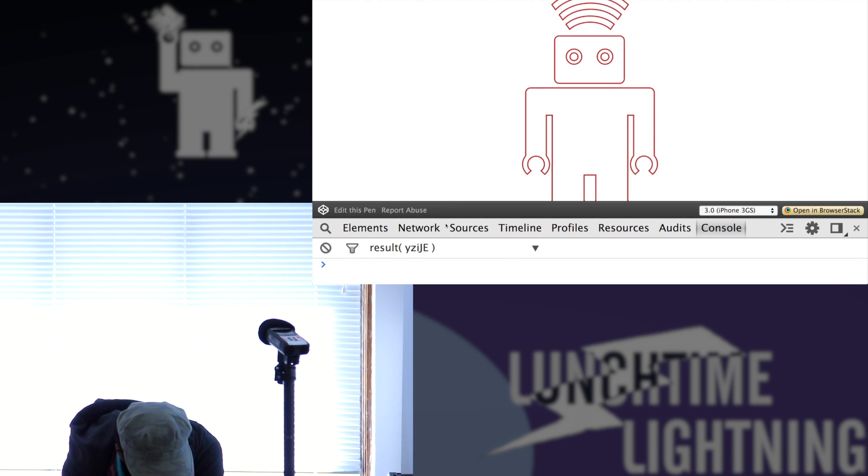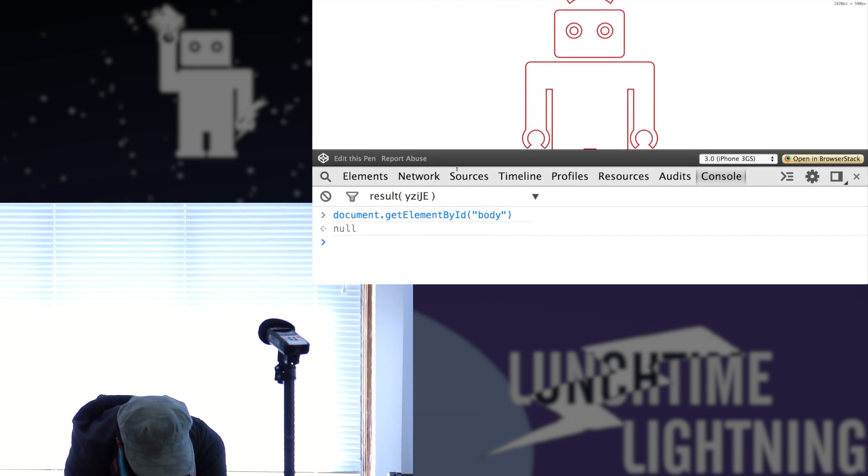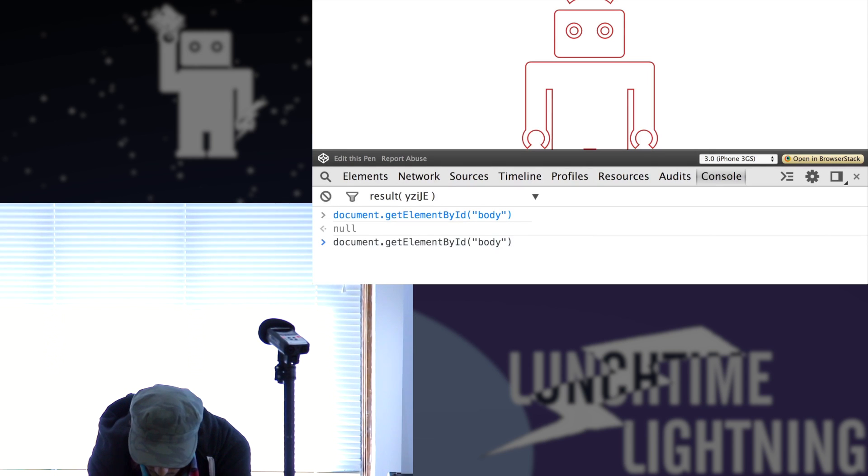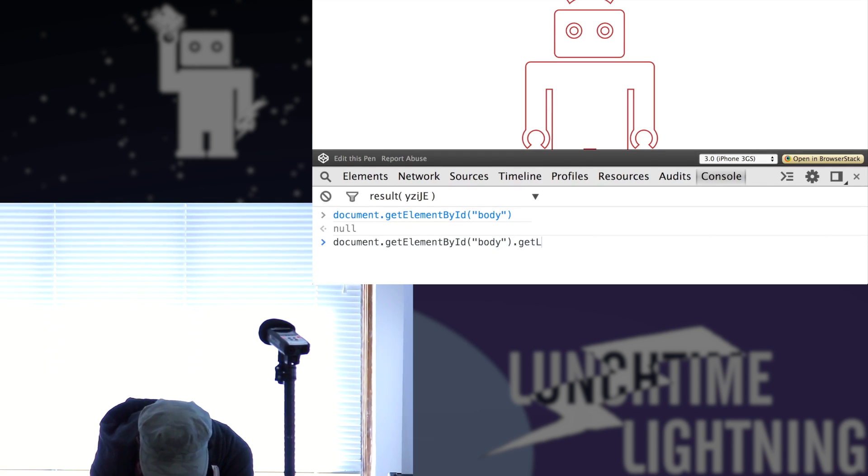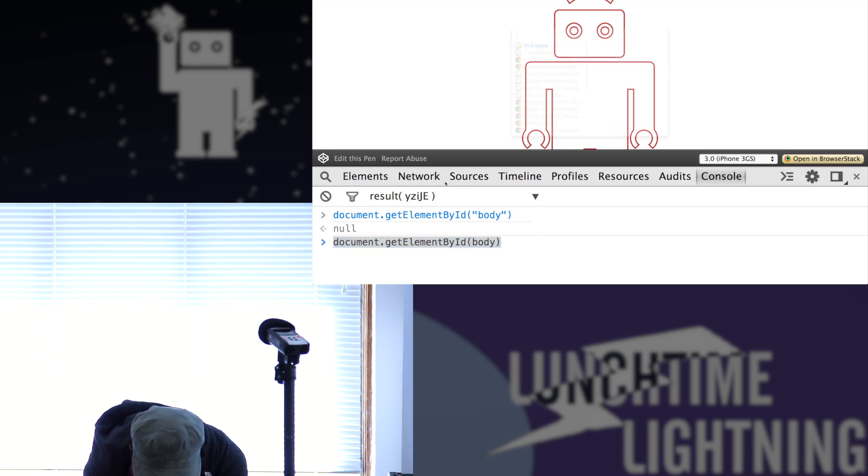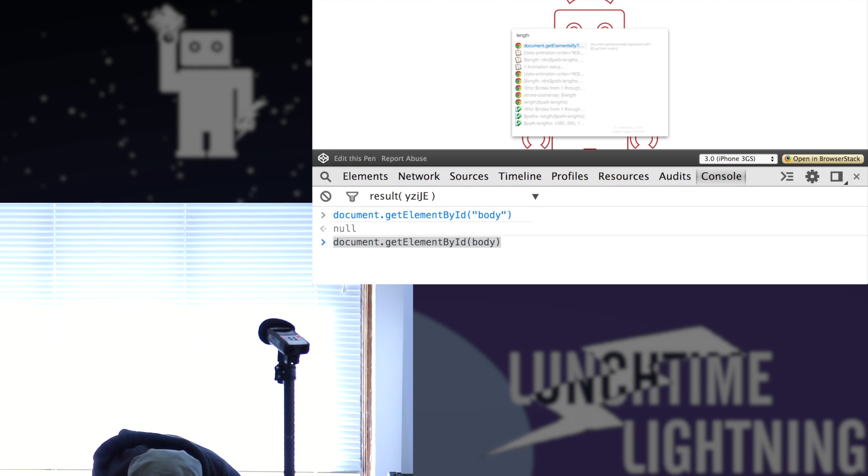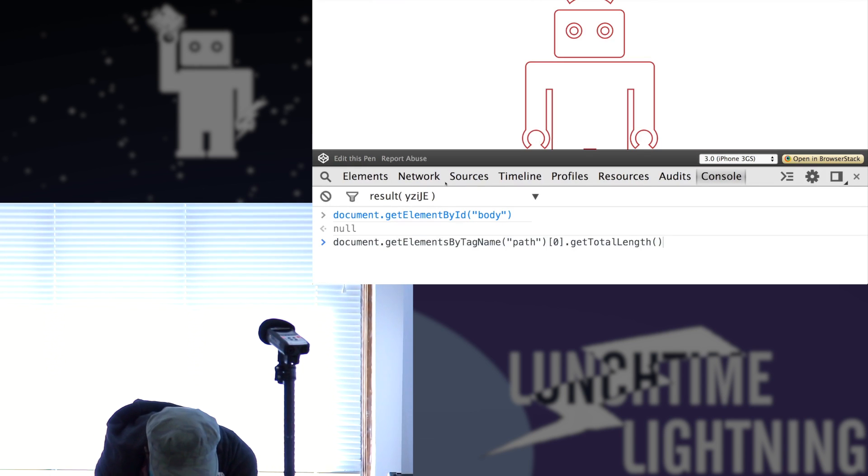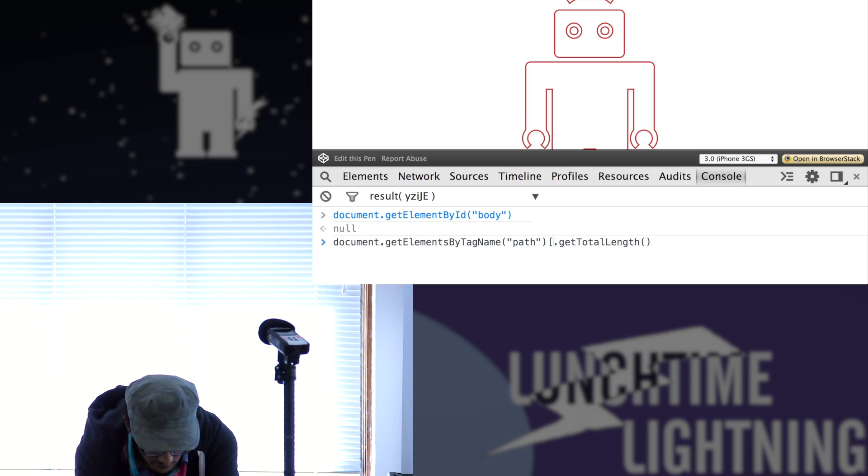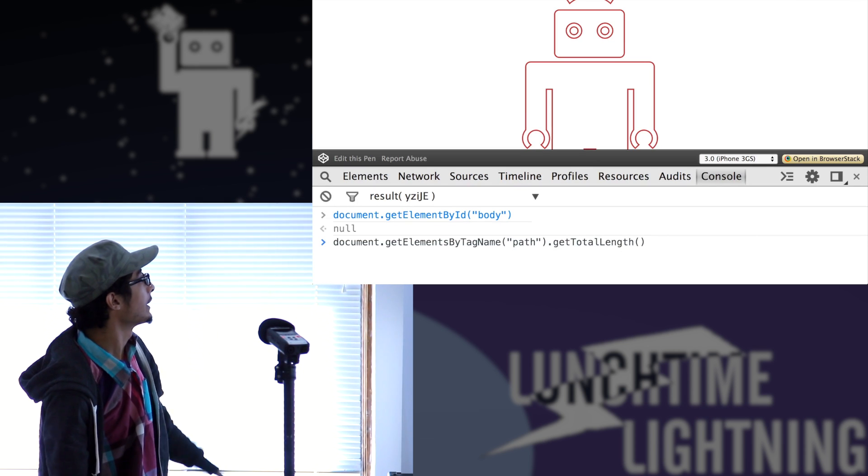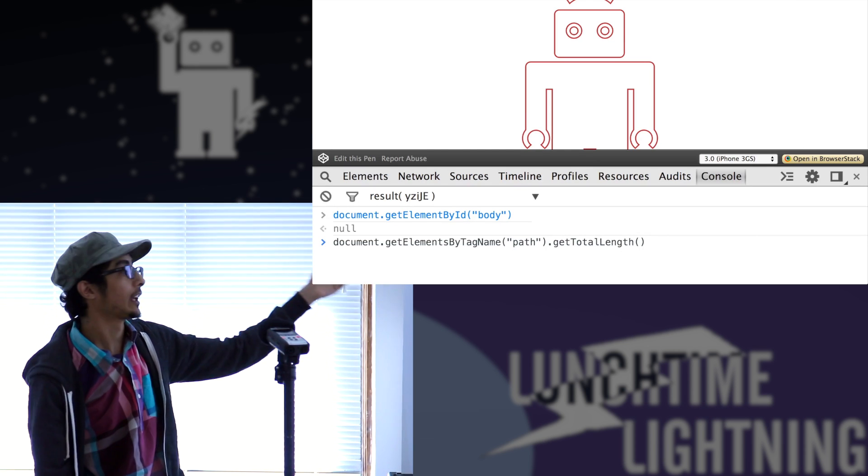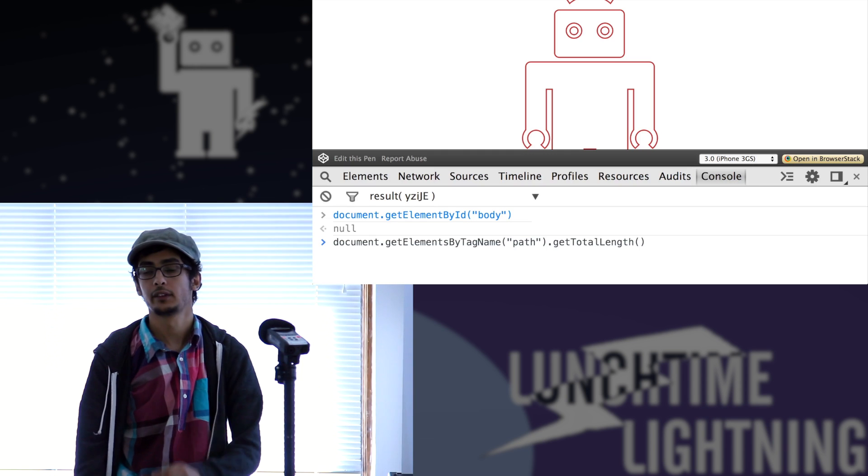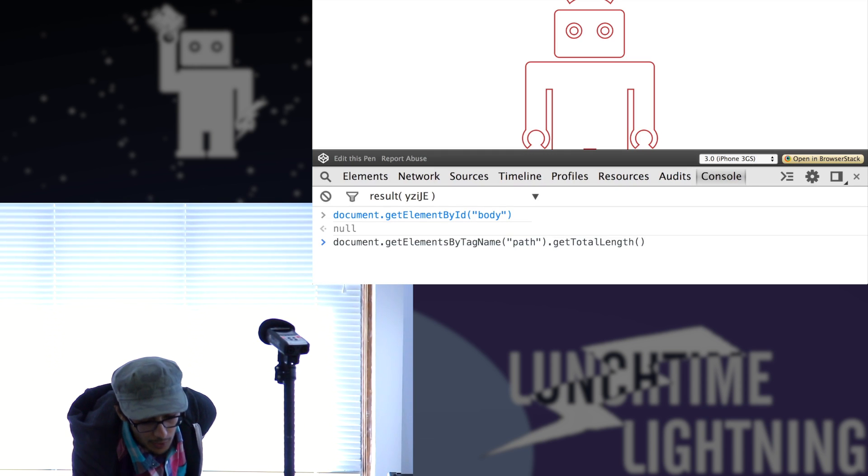So I'll start for instance with the body element, not the element actually, it's an ID. Does this work? No. So anyways, if I do this and do getTotalLength, and this actually gives me the length of each path in the SVG separately. So I can get the length of the body, the length of the head and the length of each of the arcs.